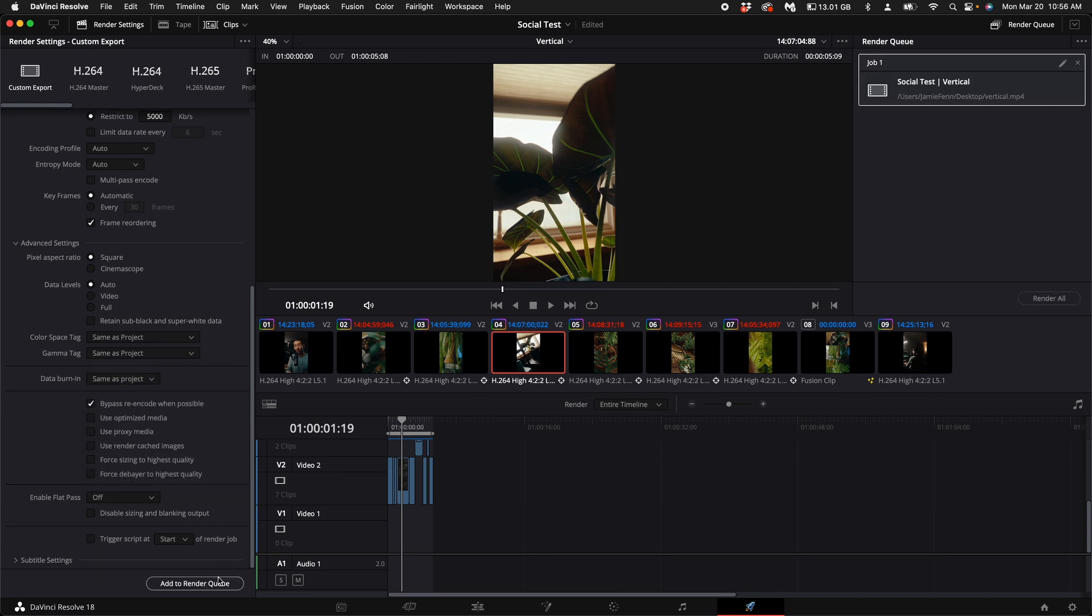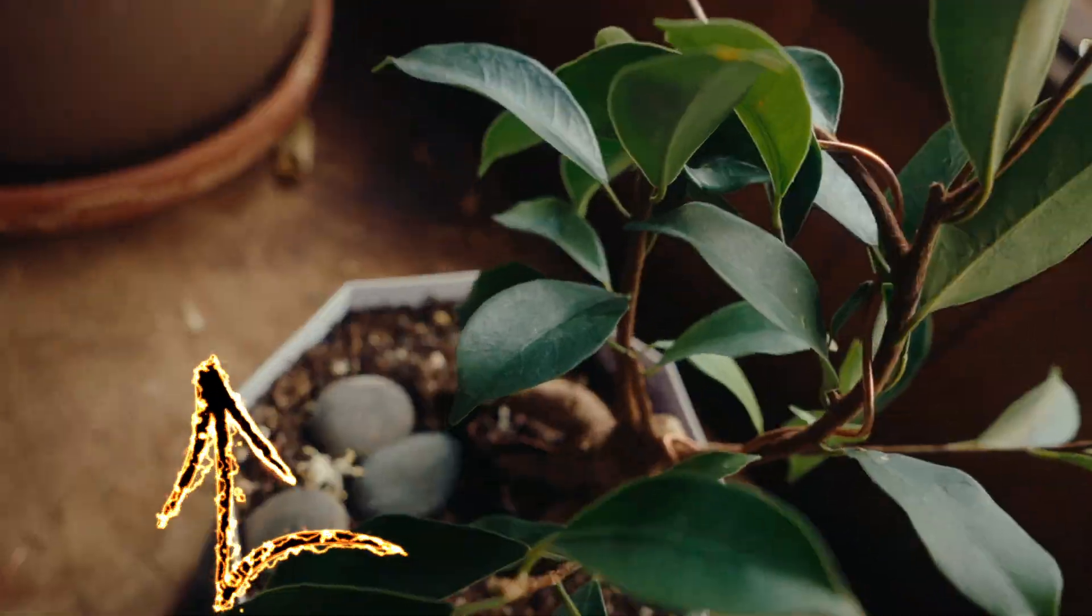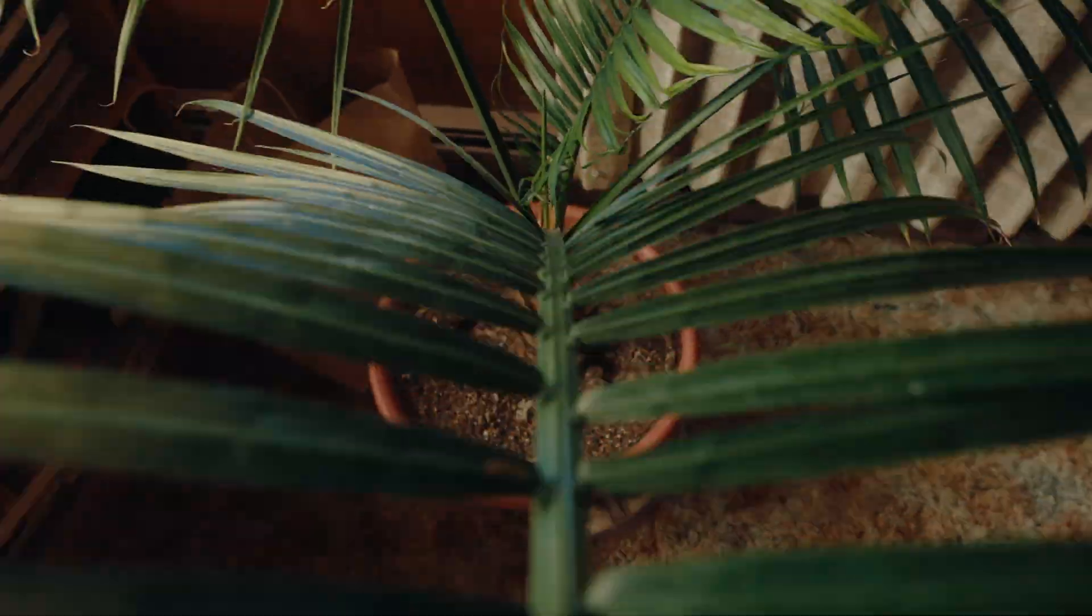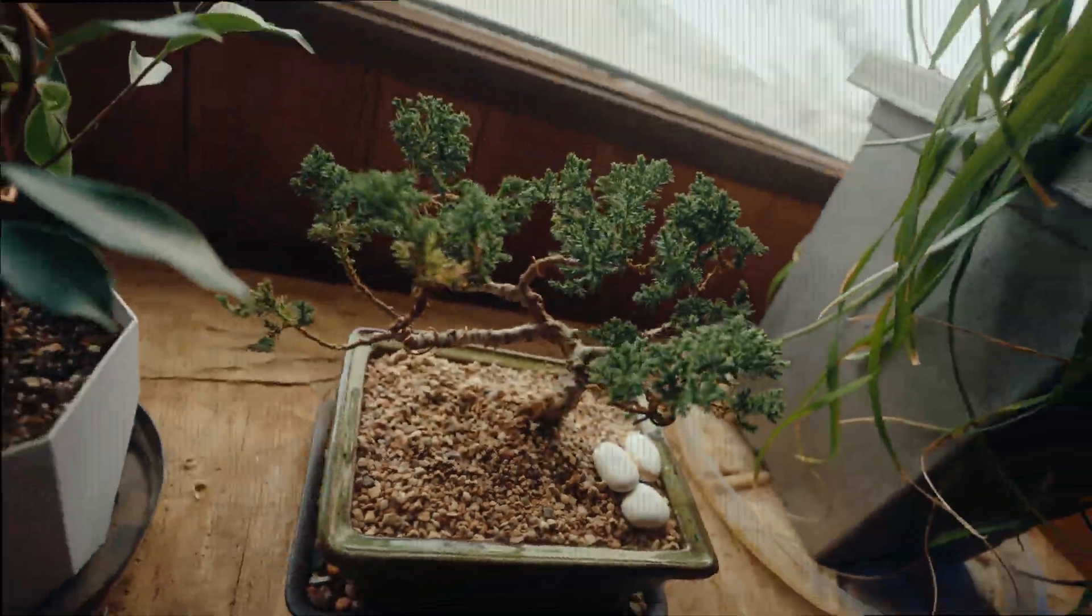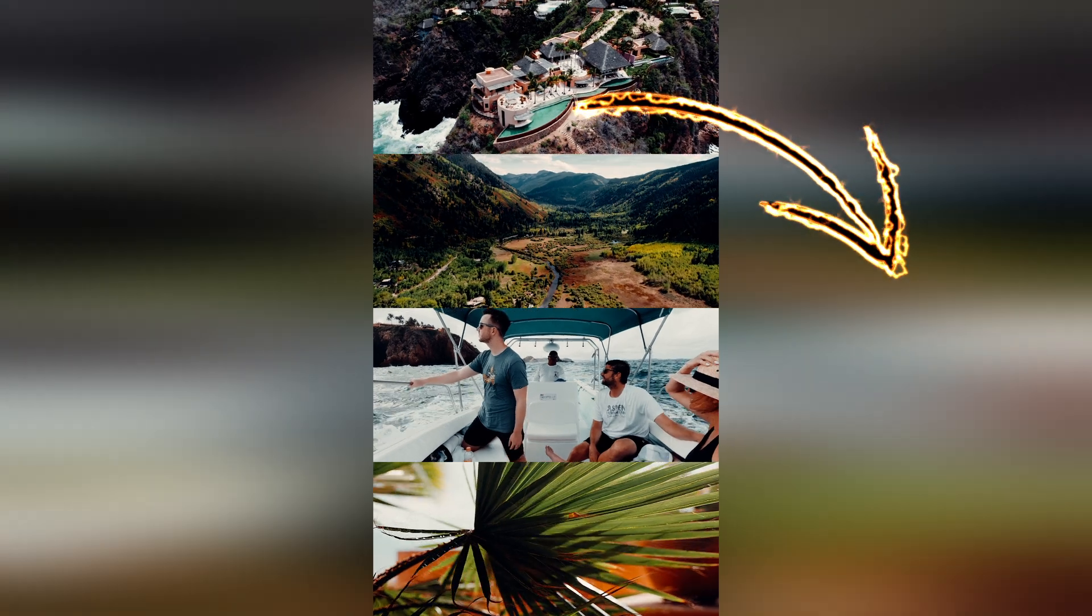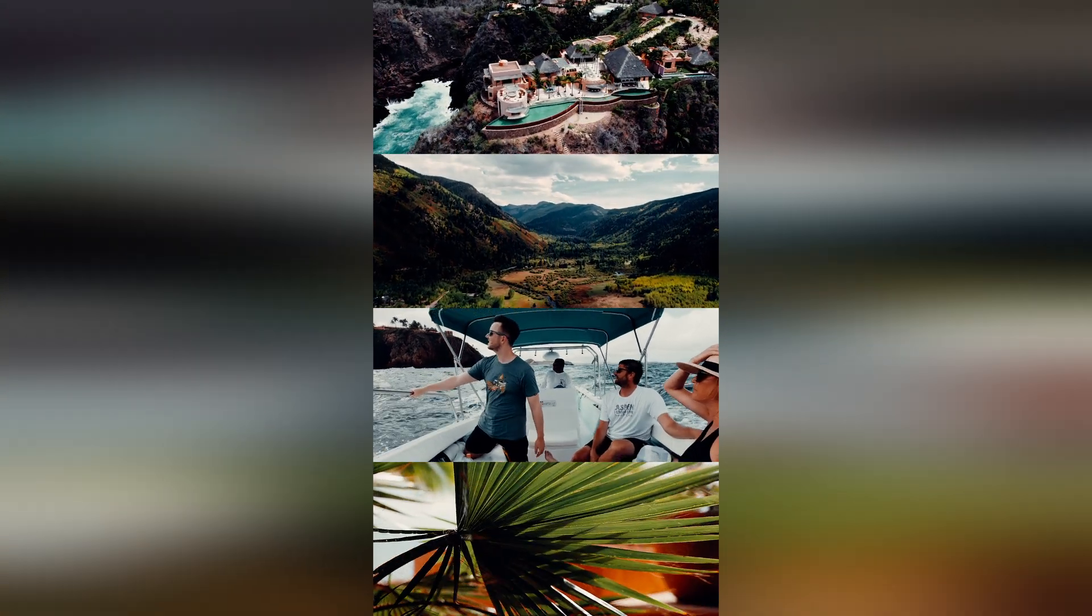You can add to render queue and then select render all. If you want to see how I did those speed ramping transitions, click on this video right here. And if you want to see how to do this really cool viral split video effect, click on this video down below.